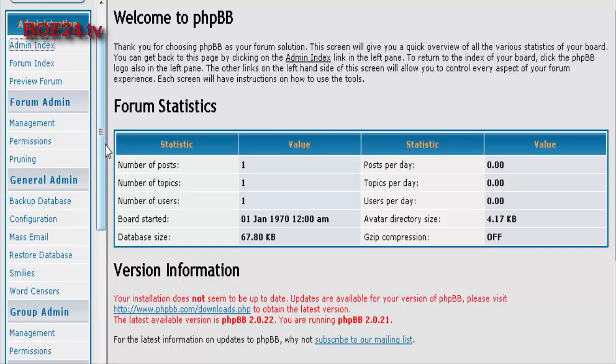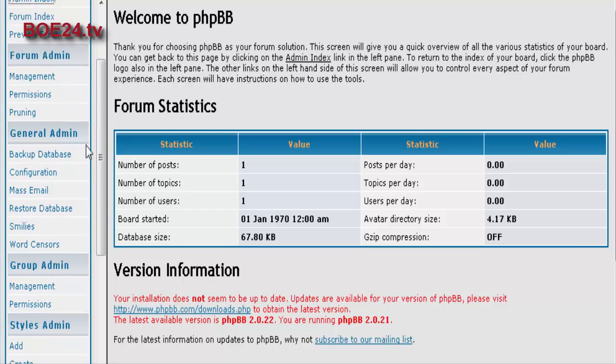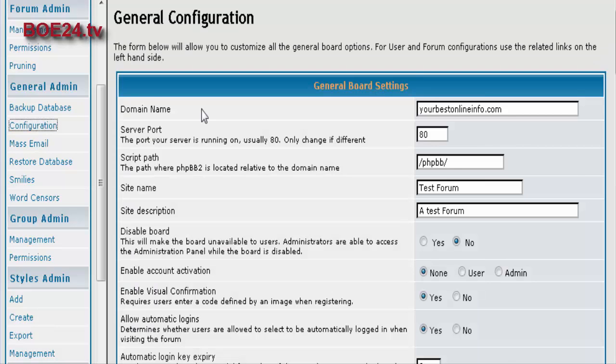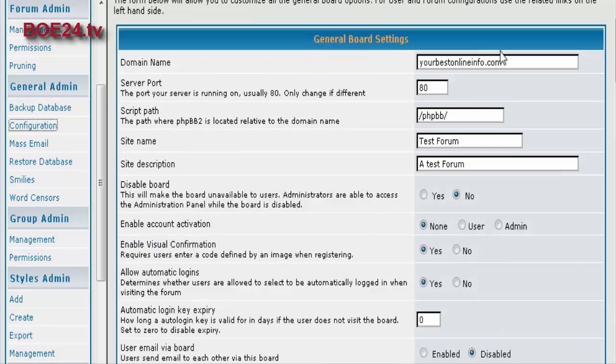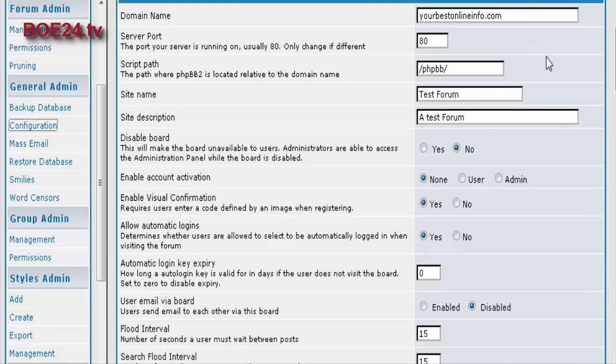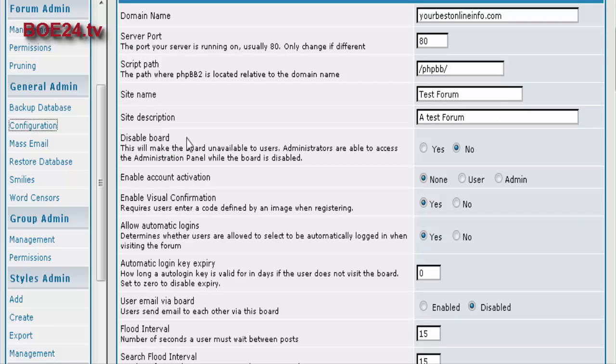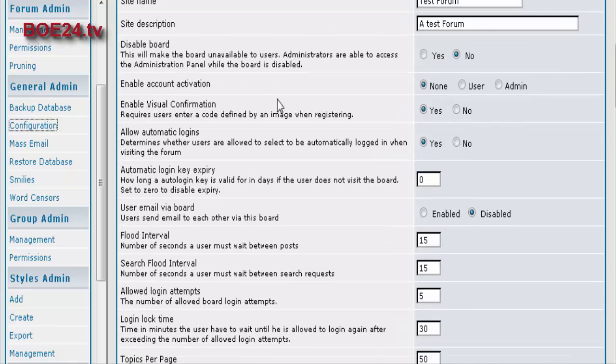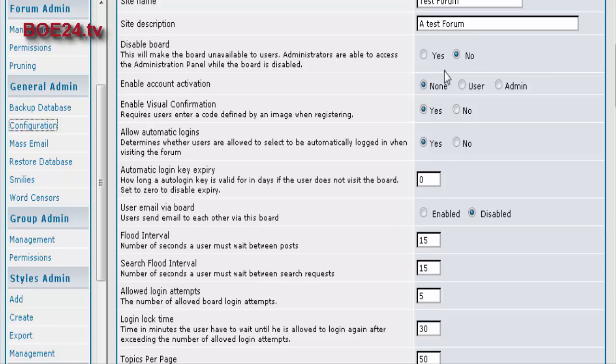Now the first thing we want to do is go and set up our configuration. Okay, so some of this you're not going to have to worry about as you've already set it up. But it gives you a second chance to change your site name and your site description if you want to. You can also disable your board from here if you wanted to disable it for some reason.